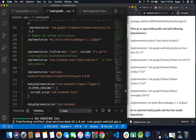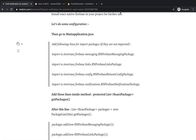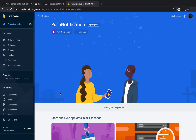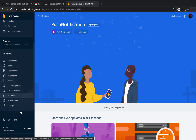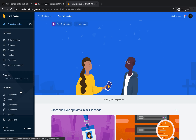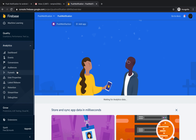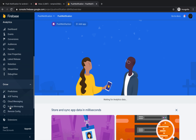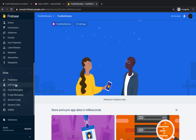While the app is installing, let's move to Firebase and see how we can send a message. Inside Firebase, go to the Grow tab and inside it select Cloud Messaging.